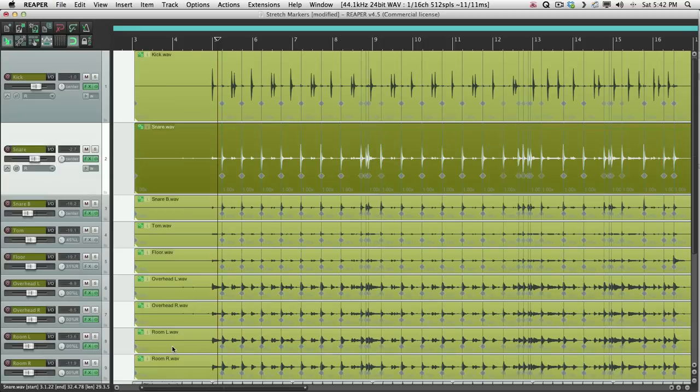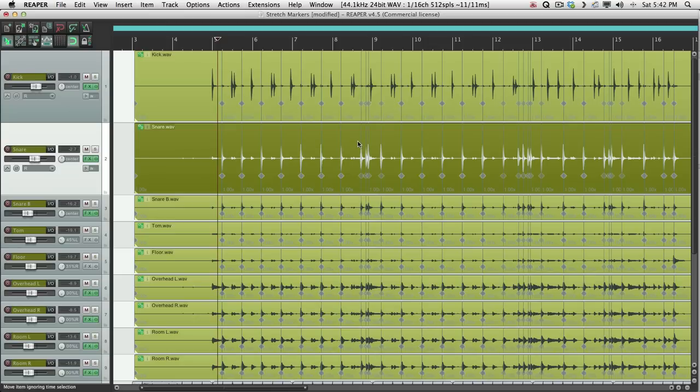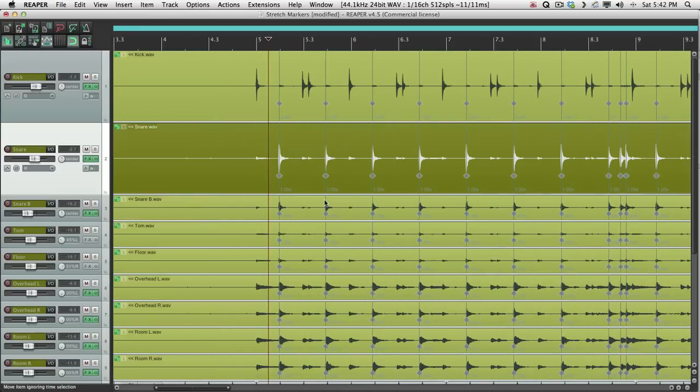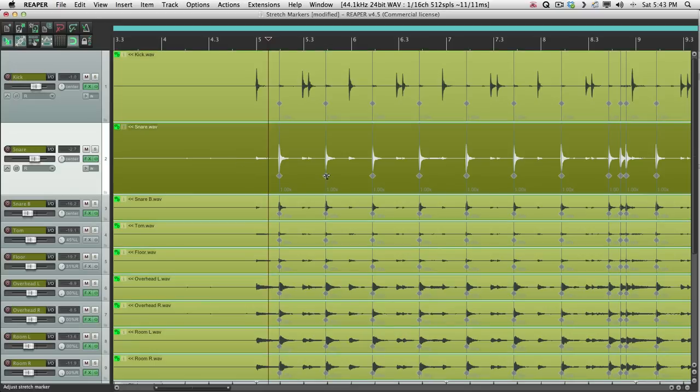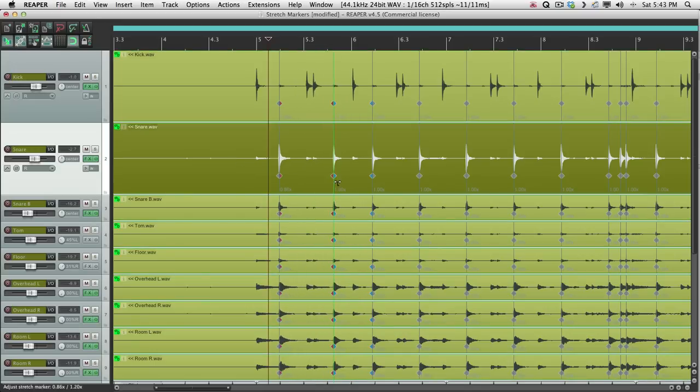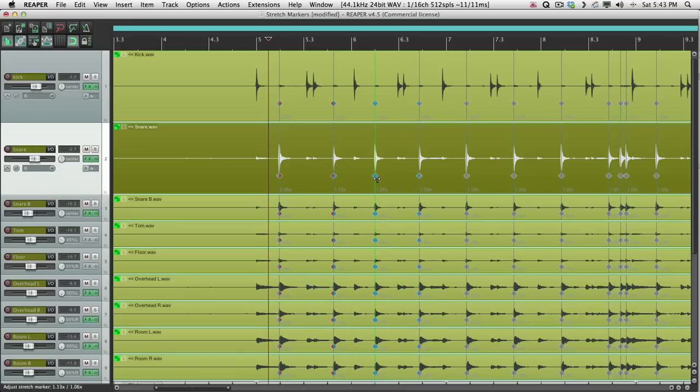And notice, not only did it add stretch markers to the snare track, but all the other grouped items as well. Even though the group is turned off over here. So that's why we made the group. Because we want these items to stretch together. If we grab this one, all the drums move together. Which is kind of important. For phase purposes.